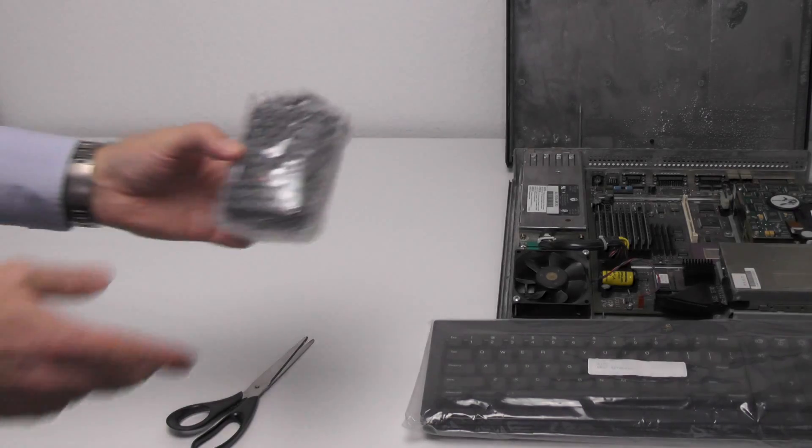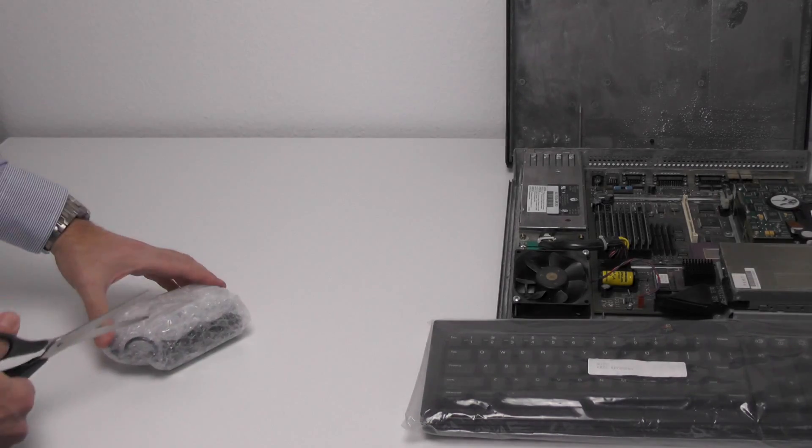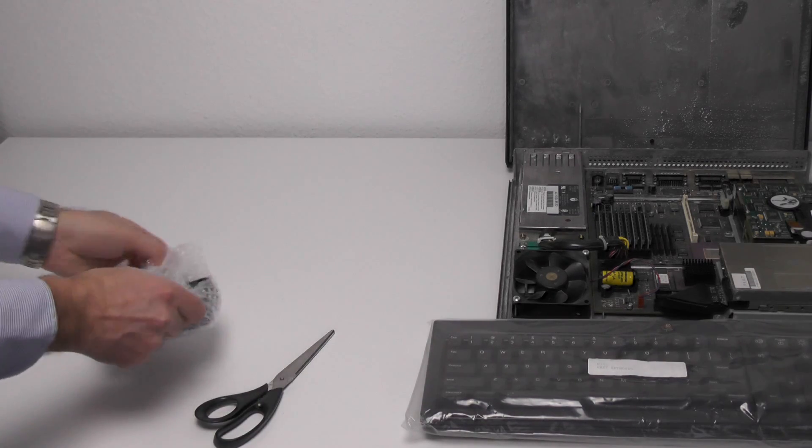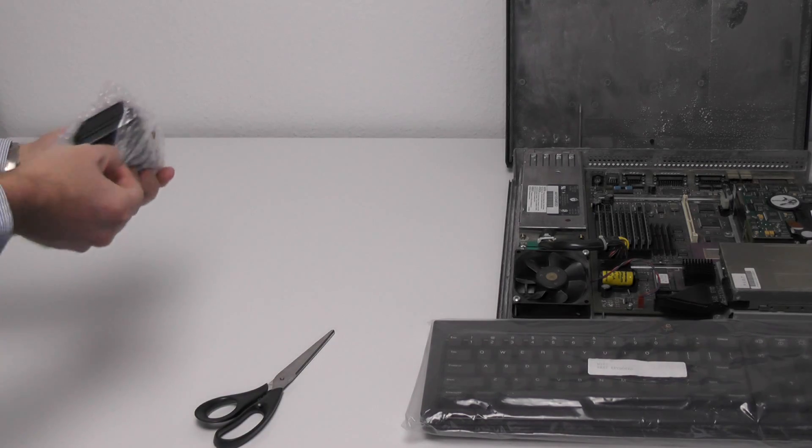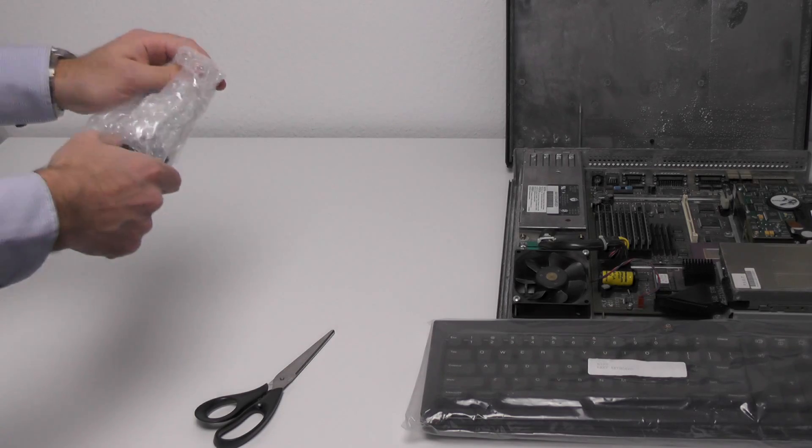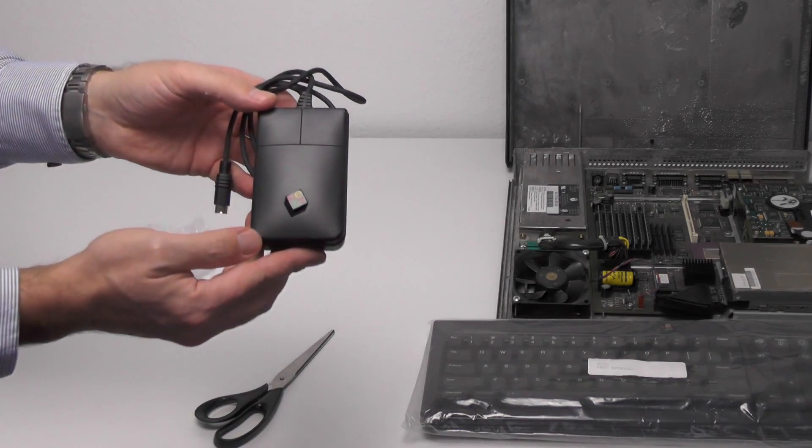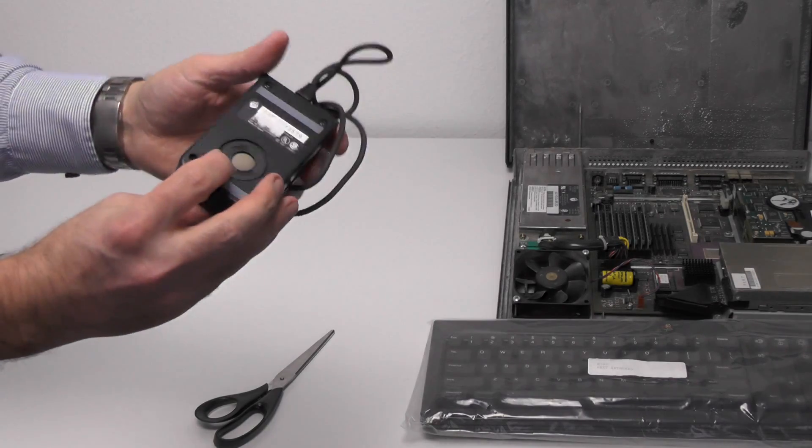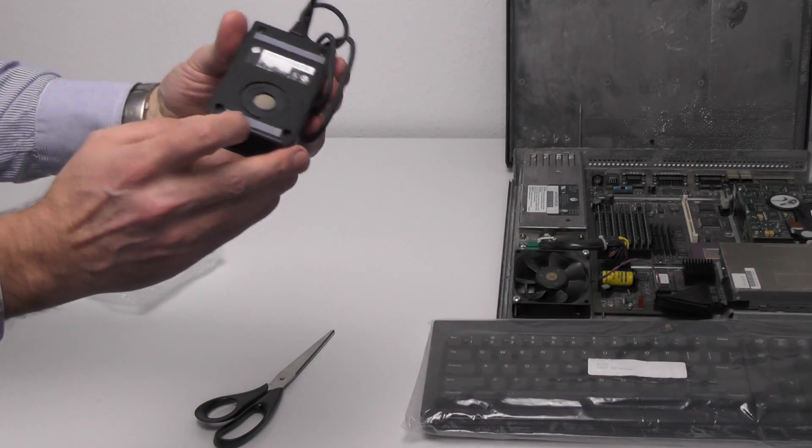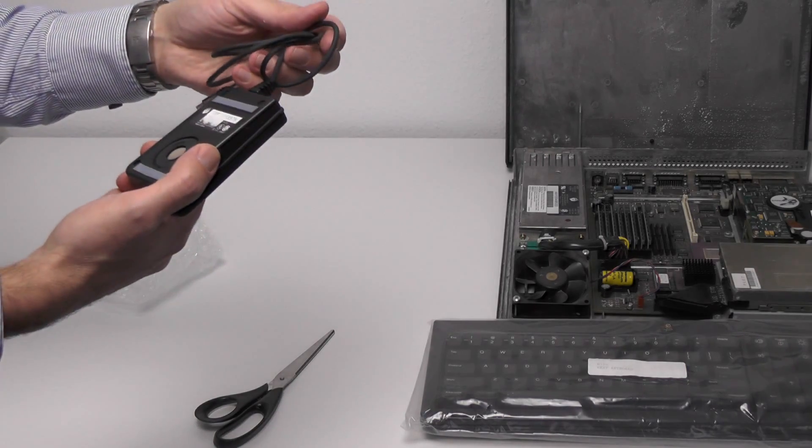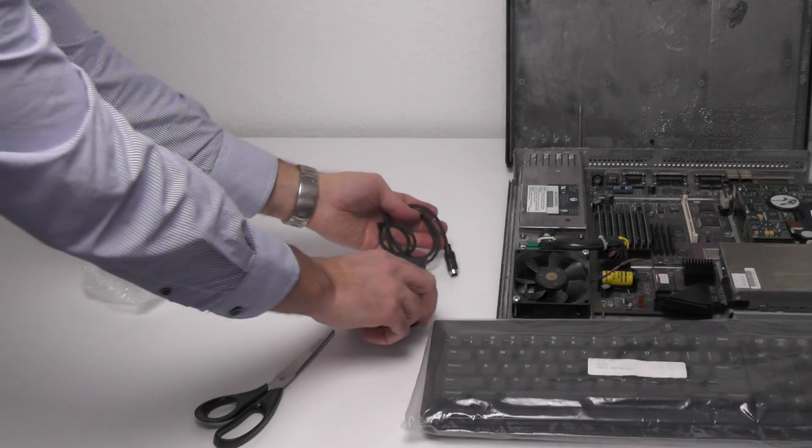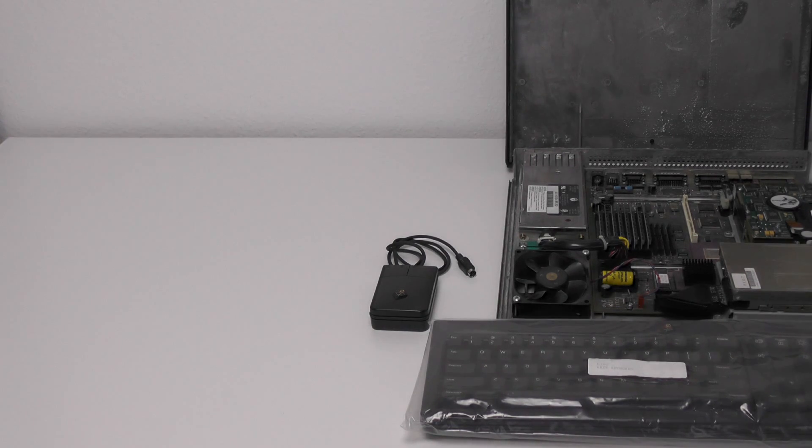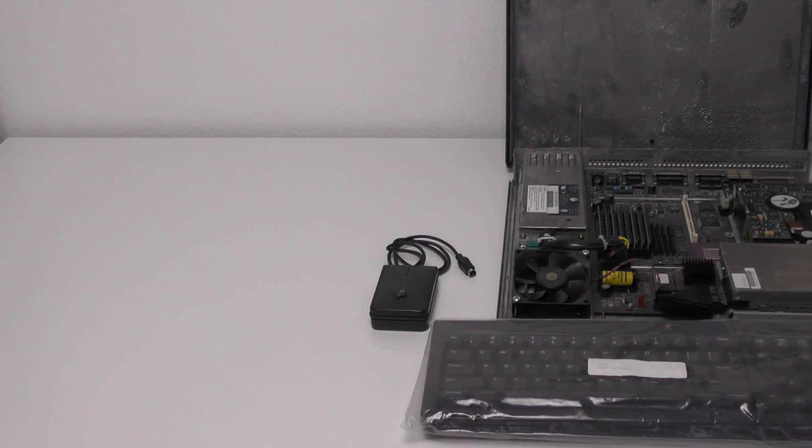And now here is the mouse. Let's open the mouse and see what we have inside. Okay. A NeXT computer mouse. Two buttons. This one seems to be a used mouse, it is not brand new. But no problem for me either. So, that is my NeXT computer prototype I recently acquired.